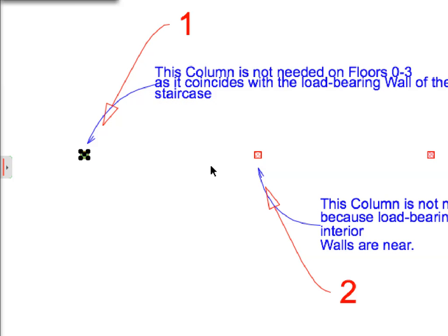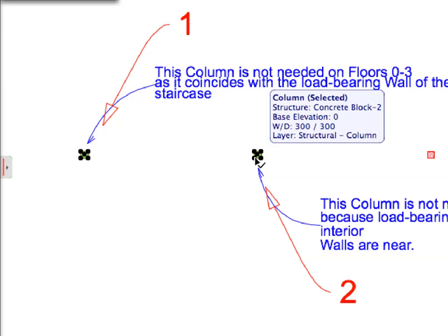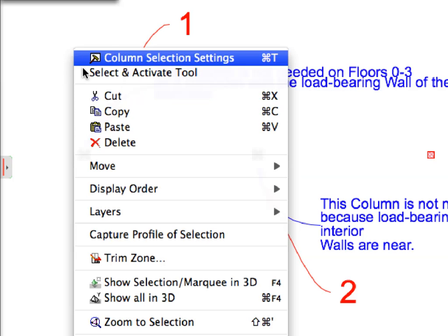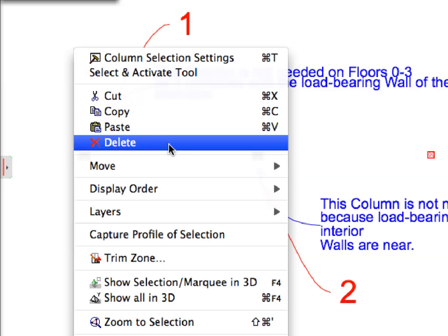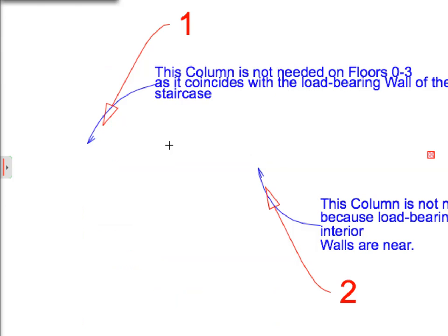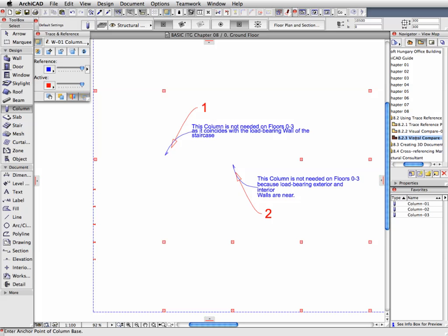Select the two columns and delete them. The column layout of the architectural design project is adjusted according to the structural consultant's specifications.